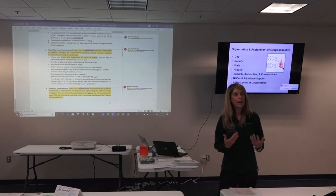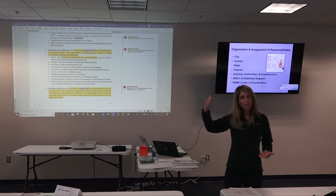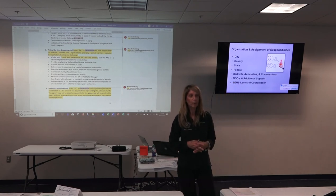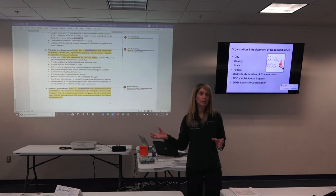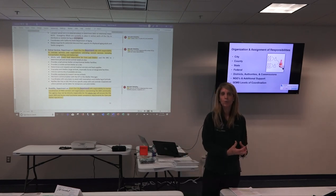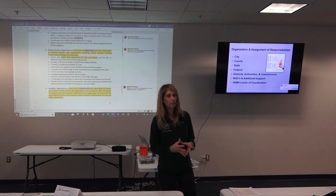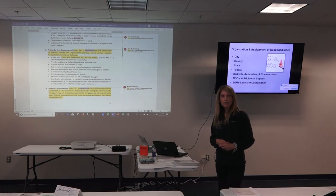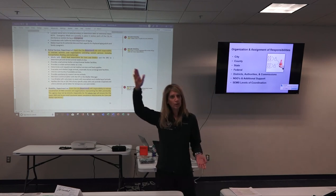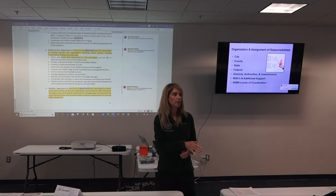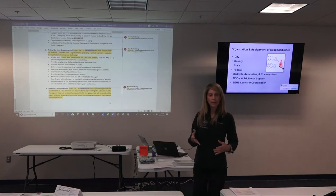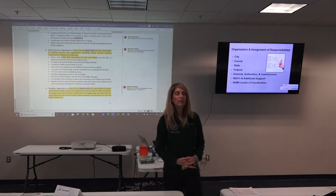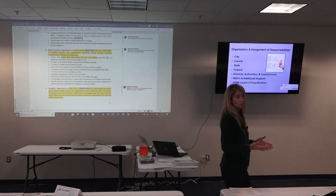Mass care is unique because it's the only emergency support function where an outside agency that's not a federal department is actually the lead. Almost all other ESFs are a federal department. For example, emergency support function for transportation is the Department of Transportation with a number of support departments. This isn't a class on ESFs, so there's no test on that — I just don't want to keep referring to it without explaining what an ESF is.